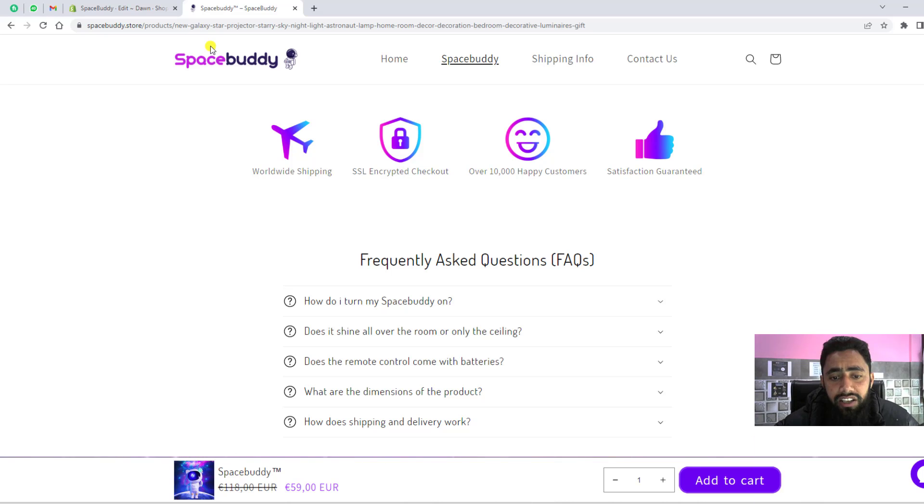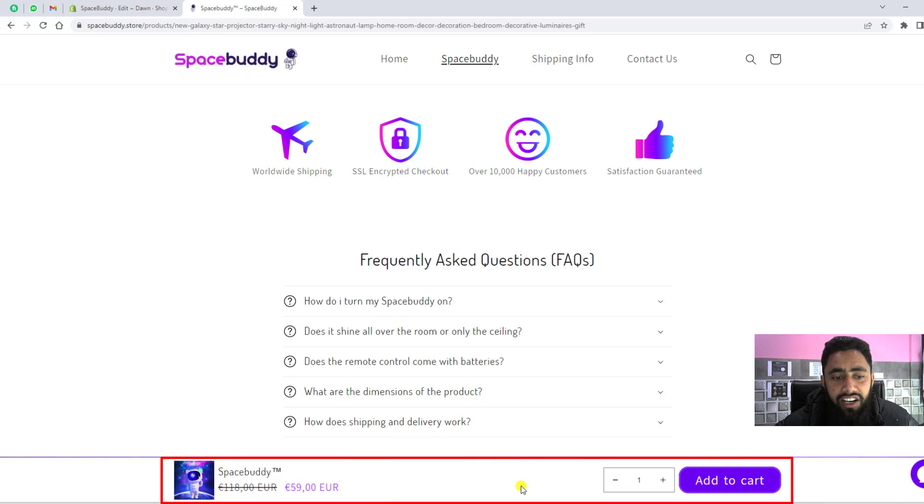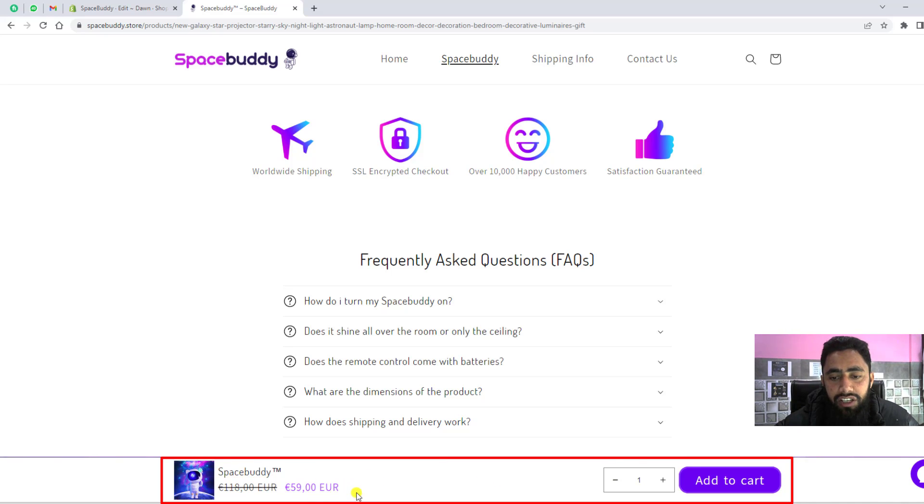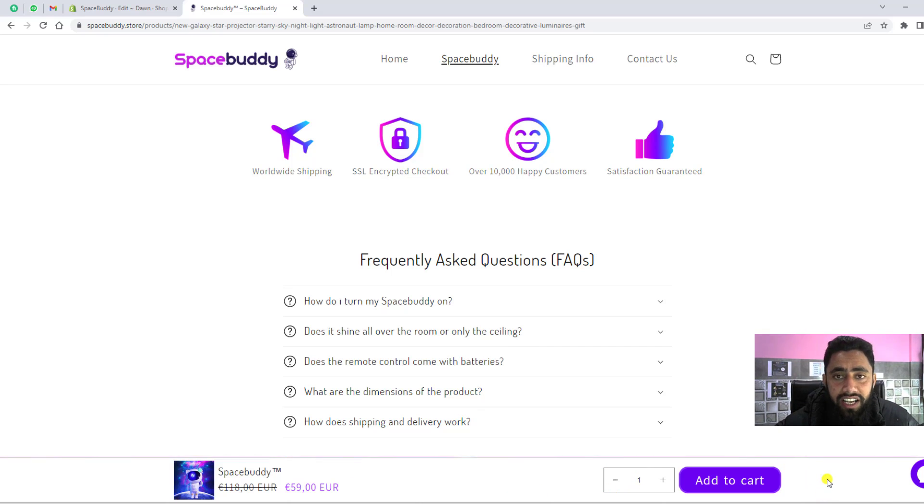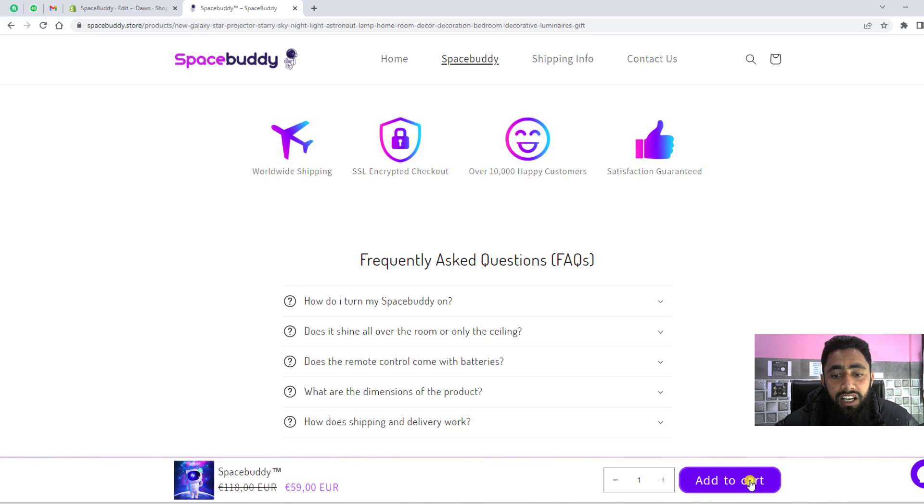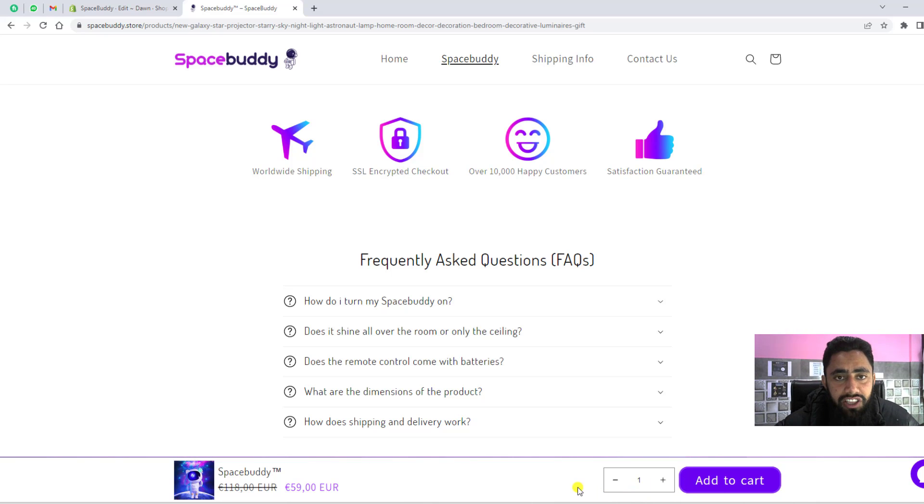Here in the bottom, you will see this kind of design. We have the image, title, price, quantity selector, and then add to cart. If you want to customize this, like you want to reduce the size, maybe change the color, or hide this quantity selector, you can also do all this customization with this code.